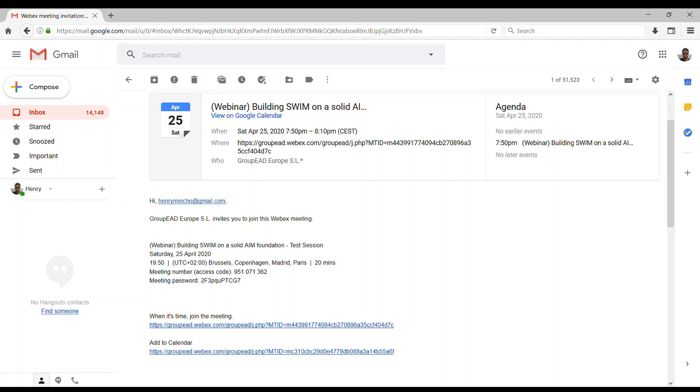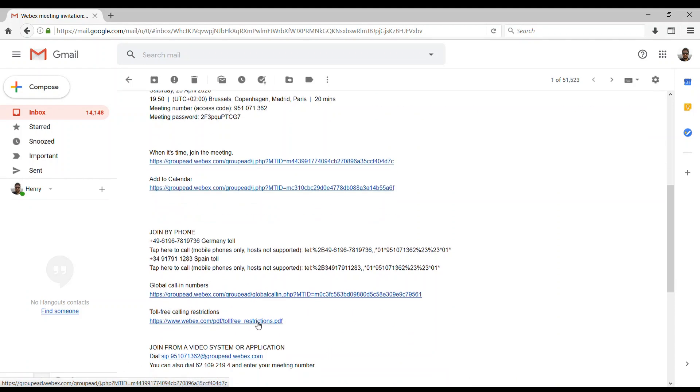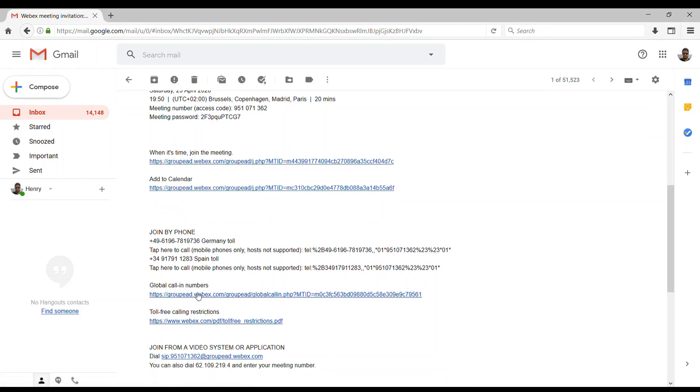You may have already received an email with a link to the WebEx meeting session. In case you have problems with your computer audio or it's more convenient to you to join by phone, you may also find in the same email a link where you can find the global calling numbers.